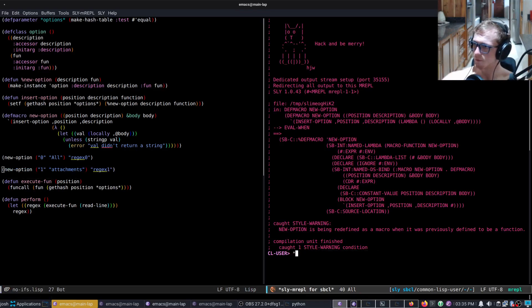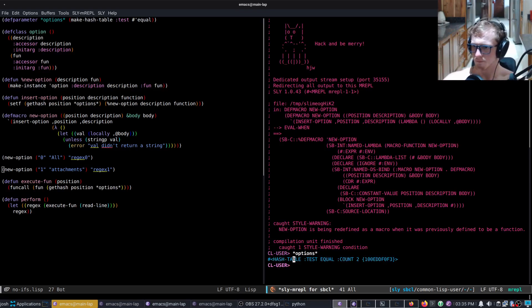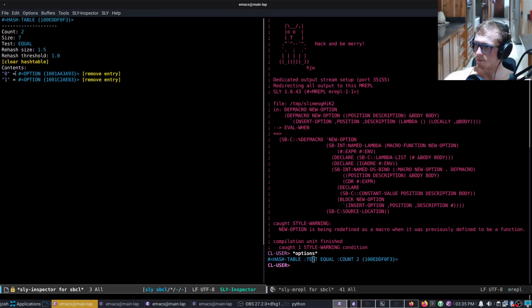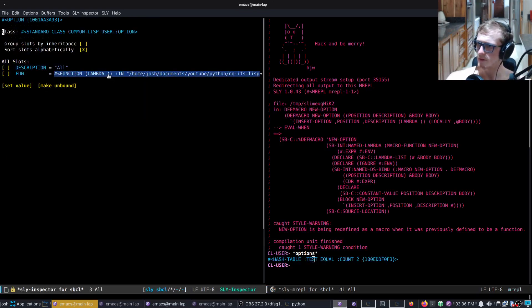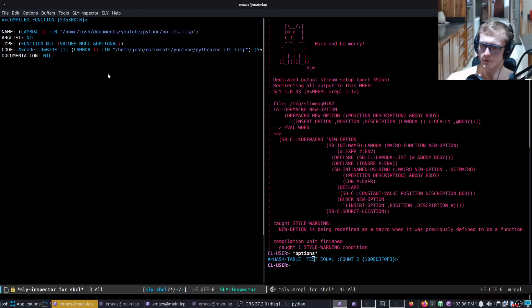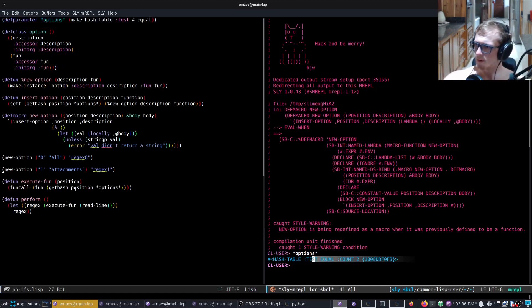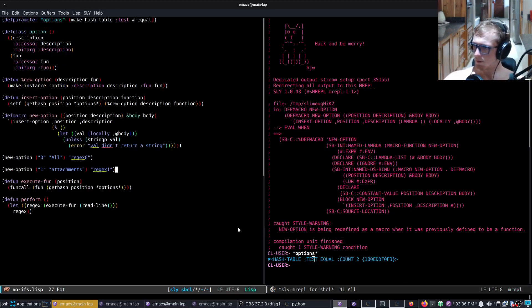Let's take a look at options. Let's inspect that. We've got our options here. And now let's just run it.